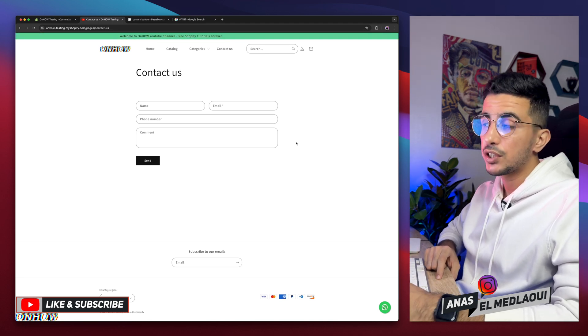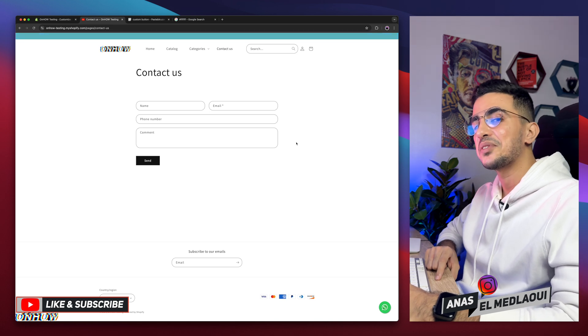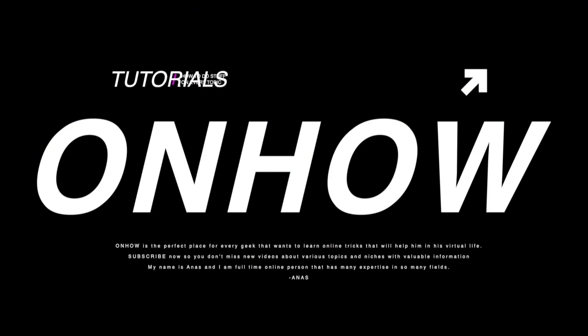If you have any questions, make sure to drop them below. But for now, I'd say my job is done. So thanks for watching. Catch you on the next one. Bye-bye.